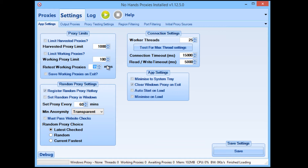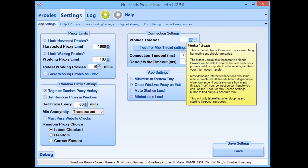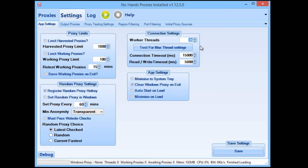Now worker threads — I'm just going to set this to 35 for this test. Your connection could probably take more or less than that, but 35 is a fair number of threads to show you how quickly and easily you can get a lot of Google pass proxies.